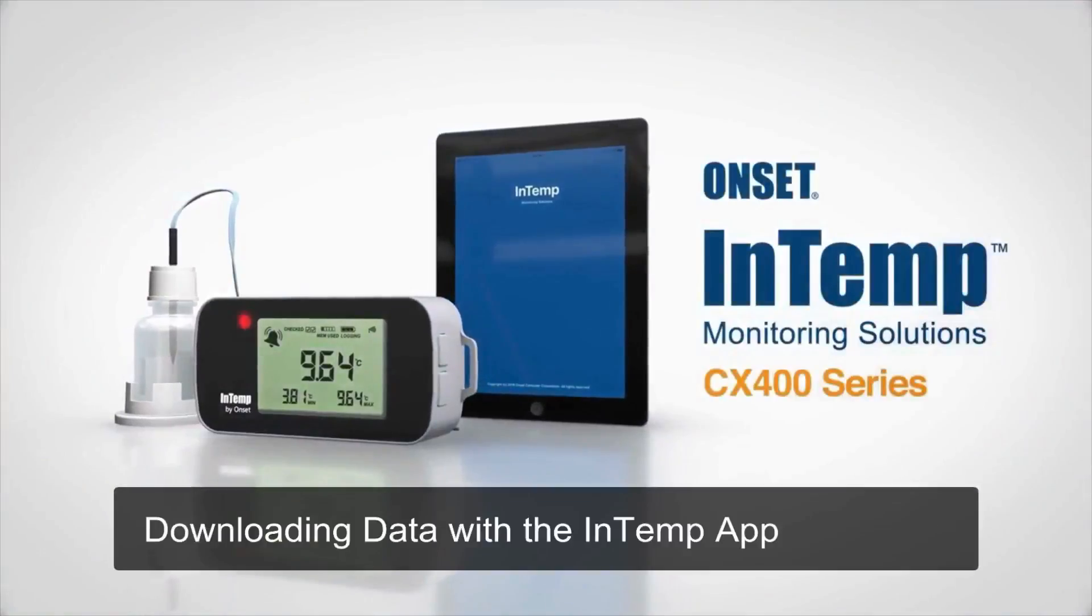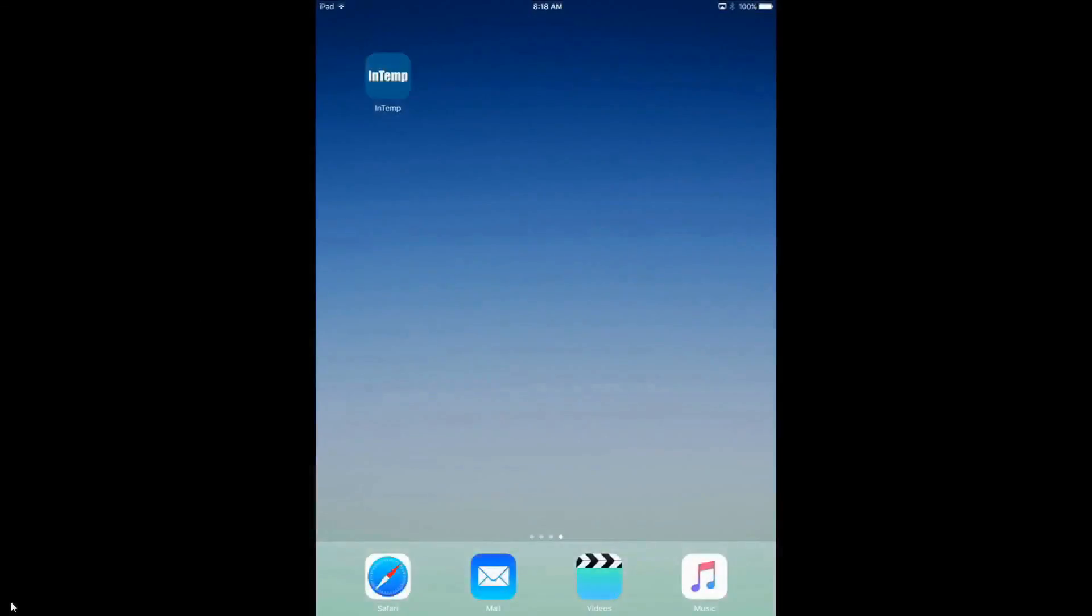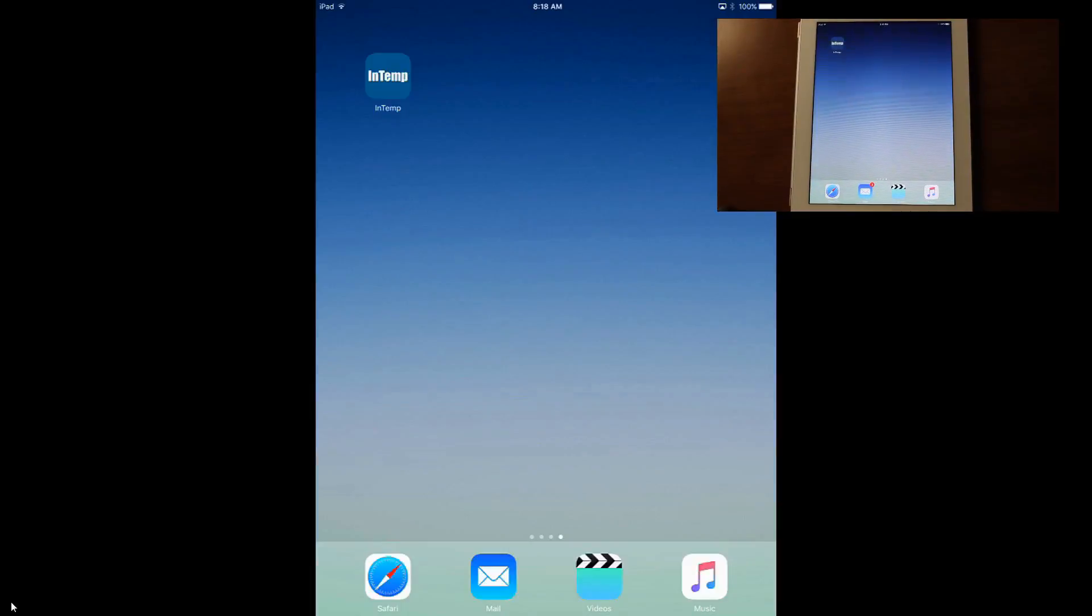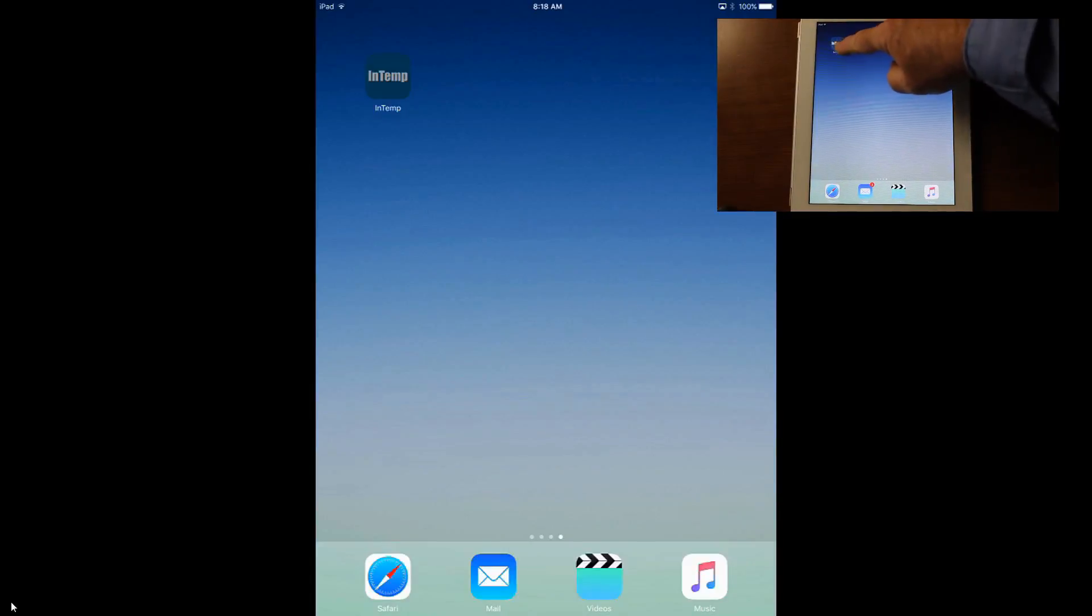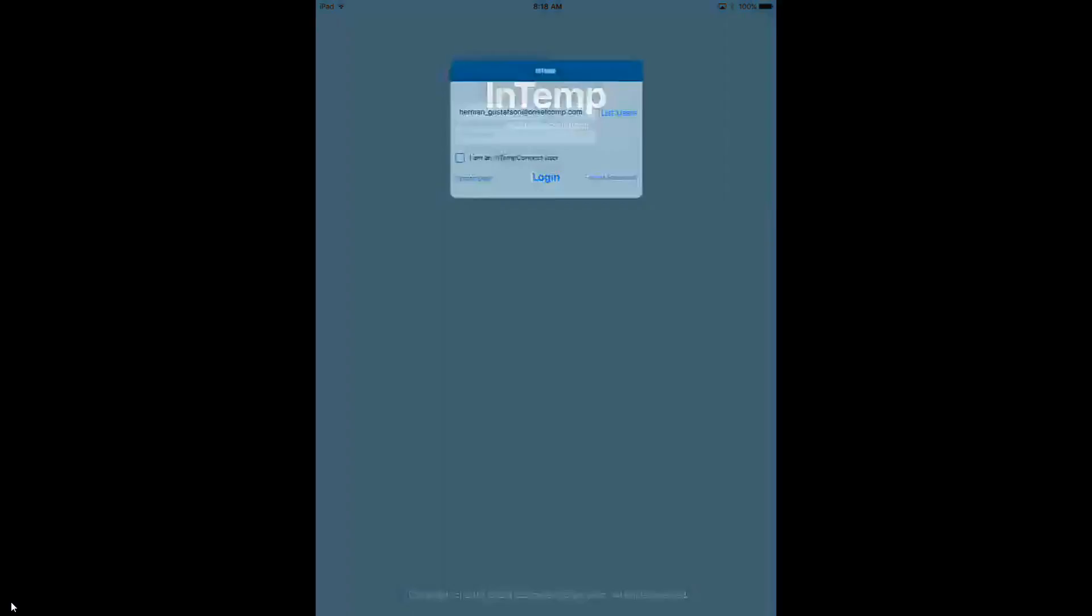Downloading data with the InTemp app. Now that we've recorded some data, we'll want to download that data and create a report. The way we do that is we tap on the InTemp app on our smartphone or tablet.